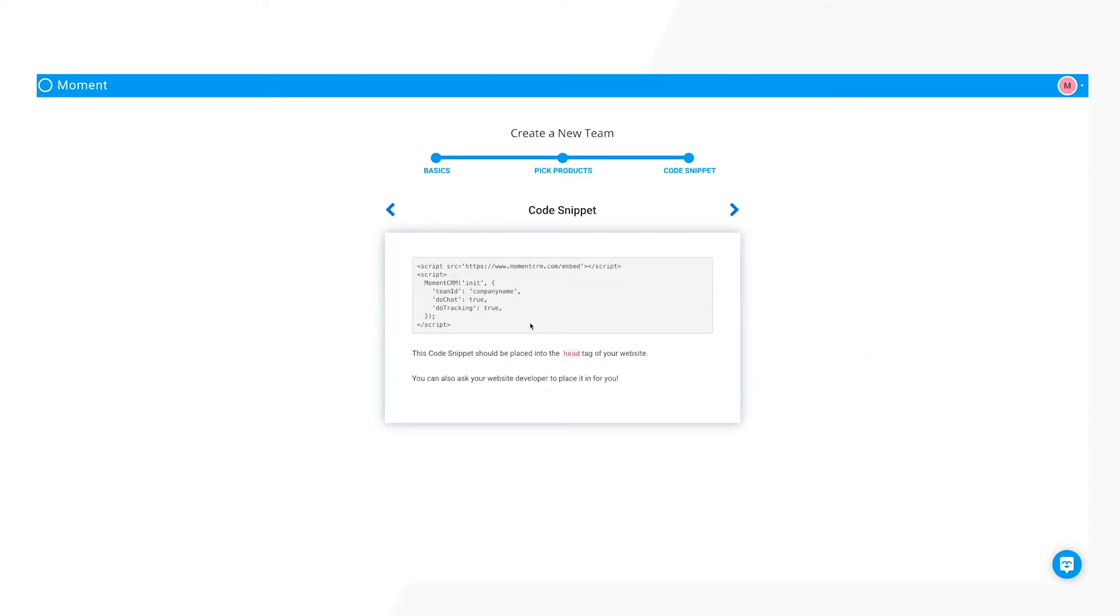After setting up your team, Moment will provide you with a code snippet to install on your site. If you do not know how to do this, you can forward it to your webmaster.